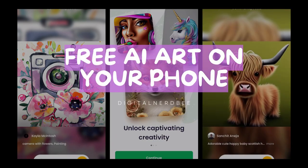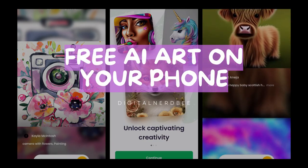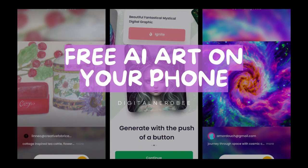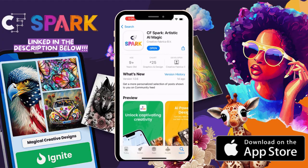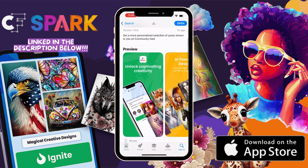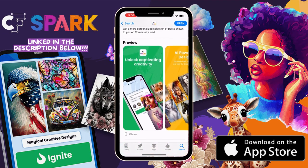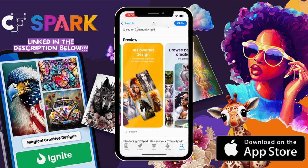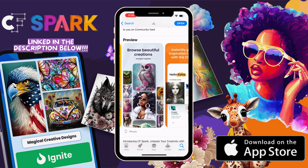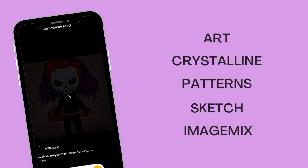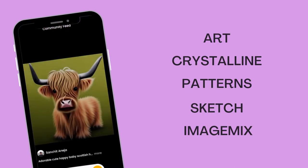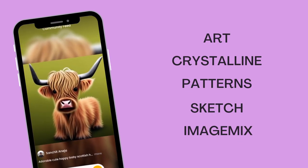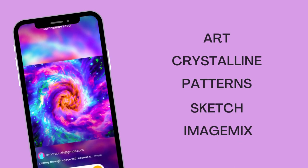Hey there! If you're looking to generate unlimited AI art in the palm of your hand, I highly recommend checking out CF Spark. In this video I'll be showcasing everything the free app has to offer. Be sure to check out my link in the description. Let's get started. Aside from a wonderful community feed for you to check out, CF Spark has five tools for you to use.